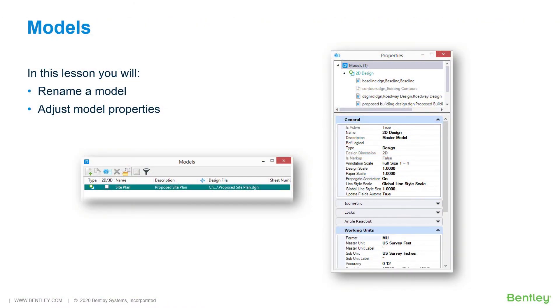Models. A design file is composed of one or more design, drawing, or sheet models.